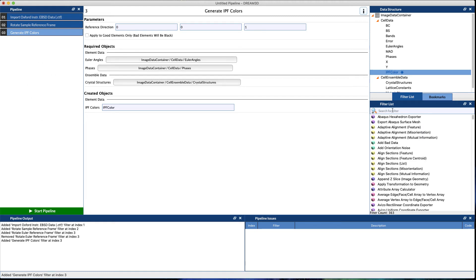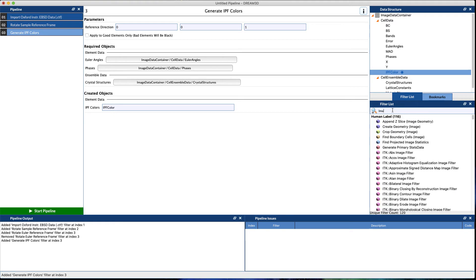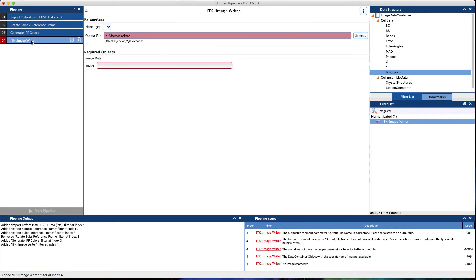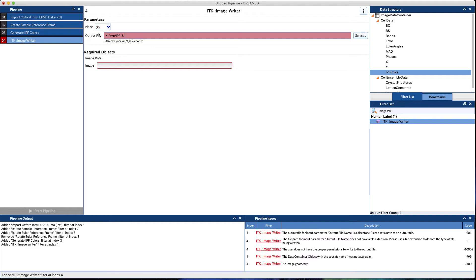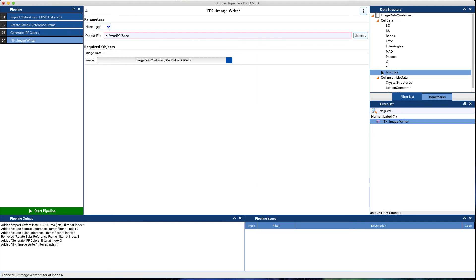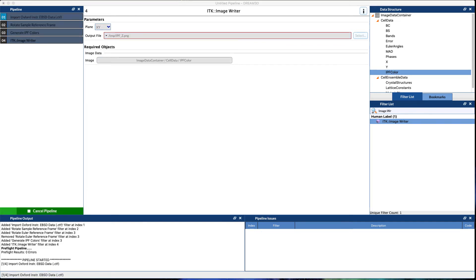After that, you probably want to write a standard image file format, so you want to do the ITK Image Writer. We want the XY plane, where you want the output file to go. IPF Z dot png. The output file format will depend on what file extension you put in there. The standard ones are supported: TIFF, PNG, bitmap. And then you need to select the image data that we're actually going to write, so that's going to be the IPF colors that we just generated. If we go ahead and run that pipeline...